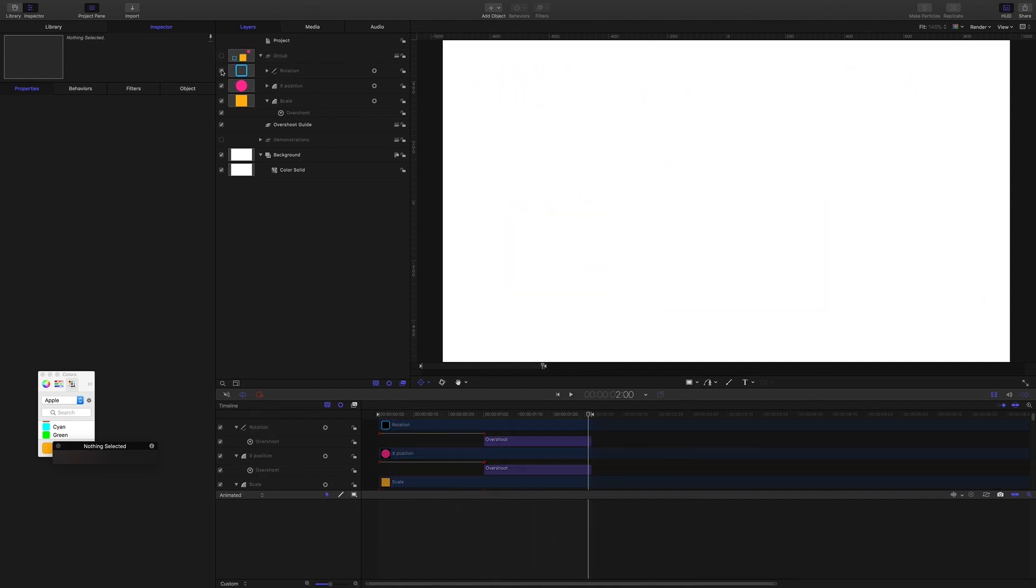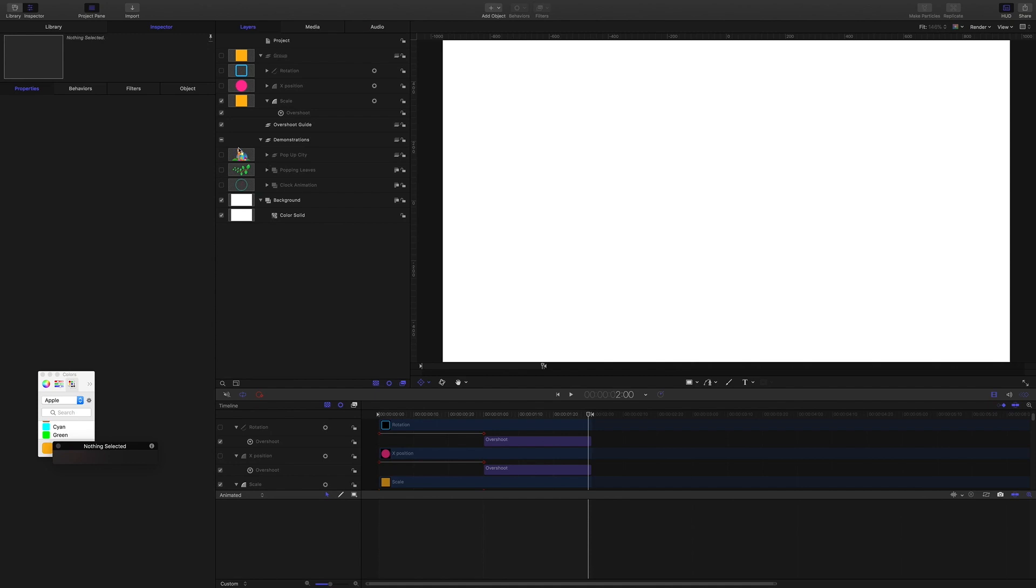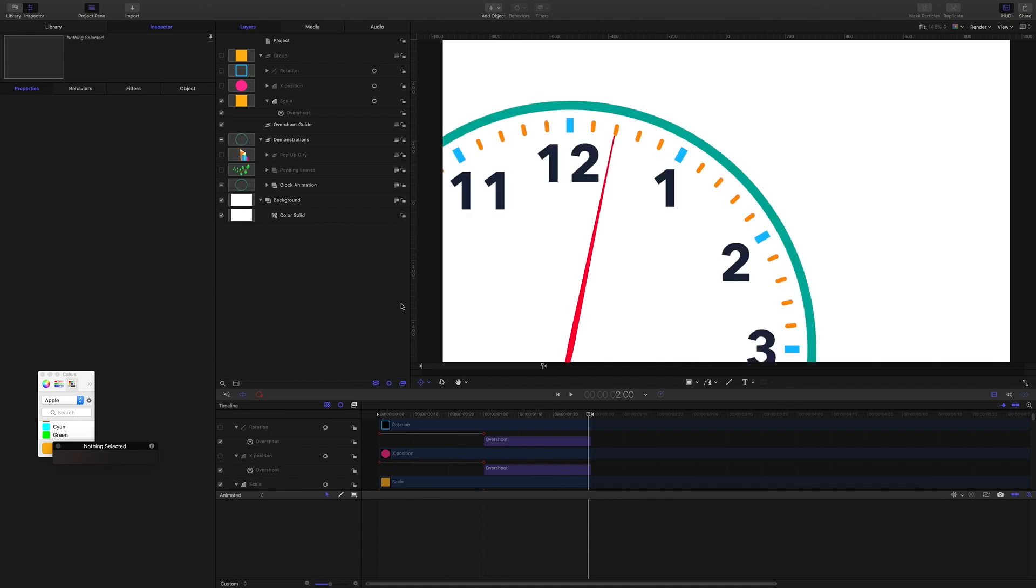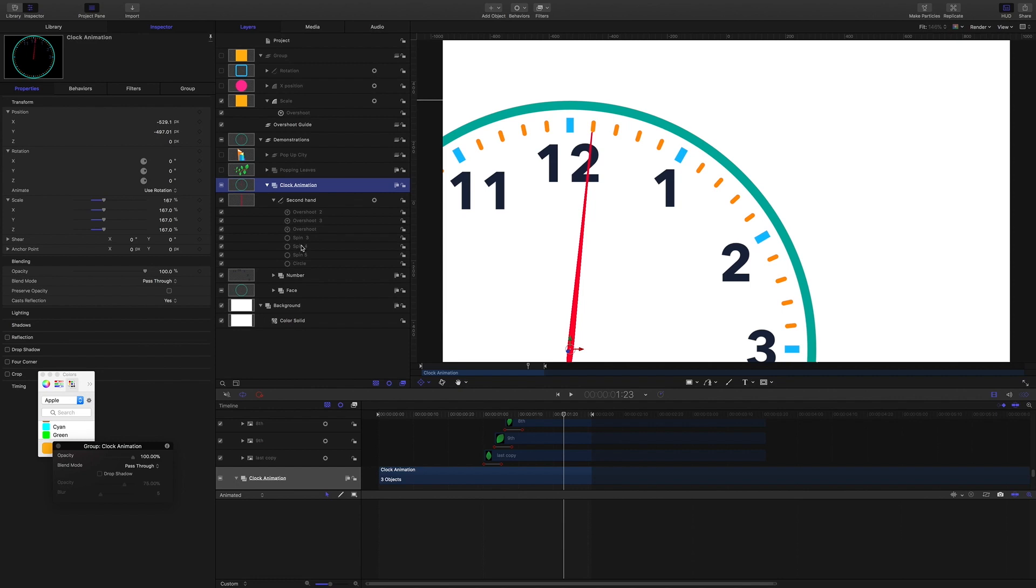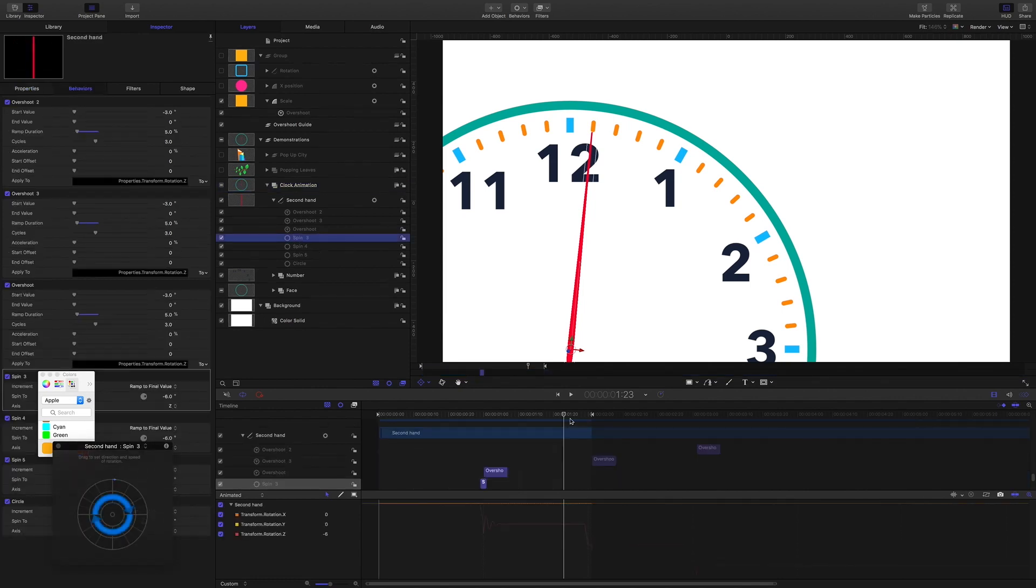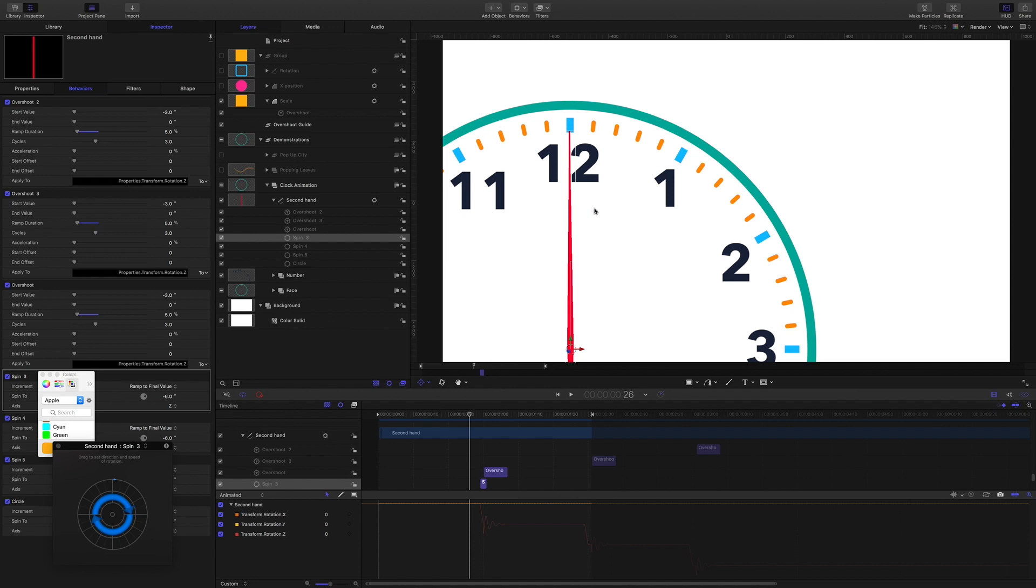So thinking about that, to give you some ideas about what you can do, let's have a look at these things here. So we've got this clock here, and what's happening with the clock is that we are using the spin behavior to make the second hand move from point to point.